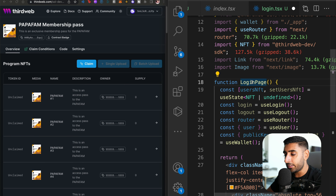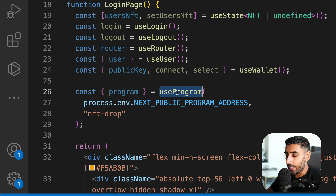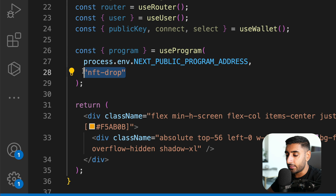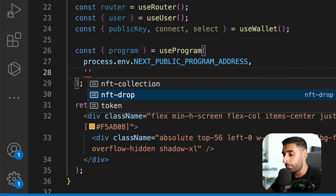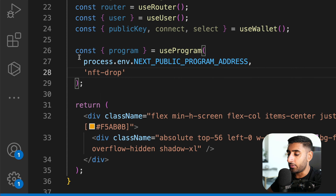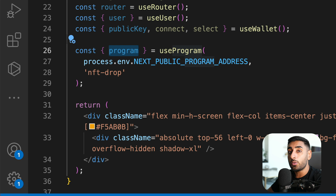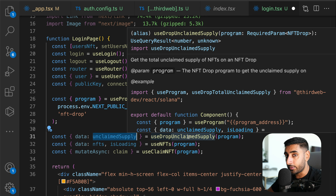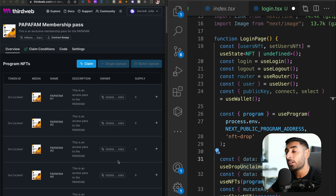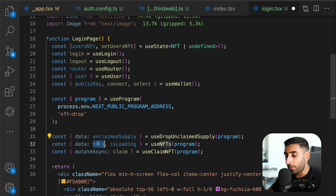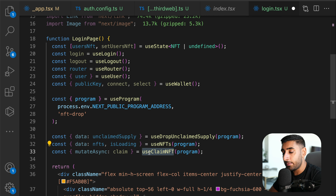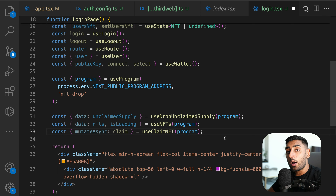We also need a state variable to store the user's NFTs. To communicate with our Solana program, use the `useProgram` hook, passing in `NEXT_PUBLIC_PROGRAM_ADDRESS` and the type `nft-drop`. Destructure the `program`. Then use `useUnclaimedSupply` to get unclaimed NFTs (100 in this case), `useNFTs` to get all NFTs in the collection, and `useClaimNFT` to handle purchasing.